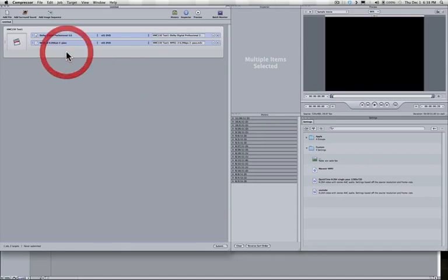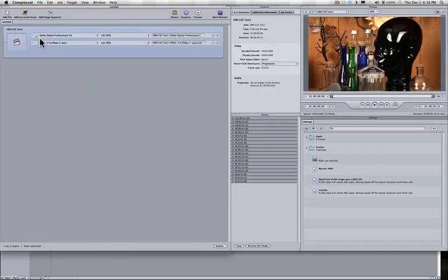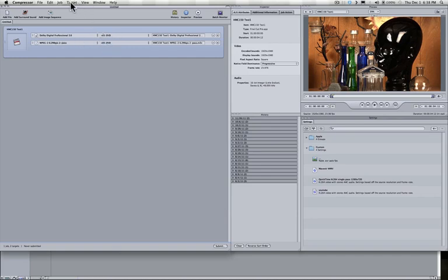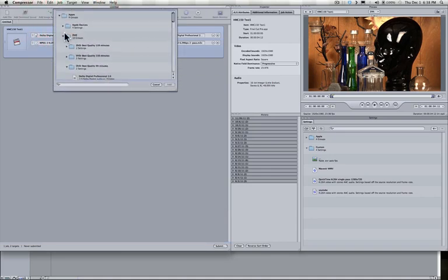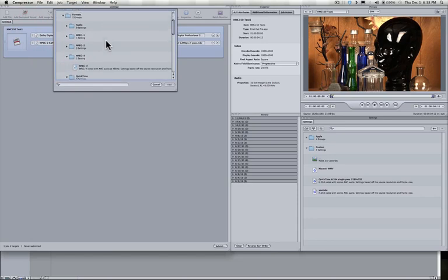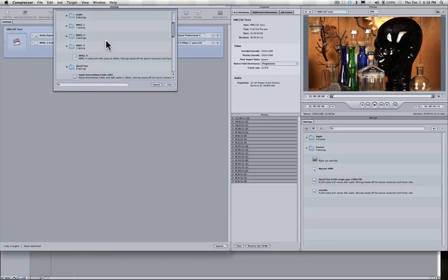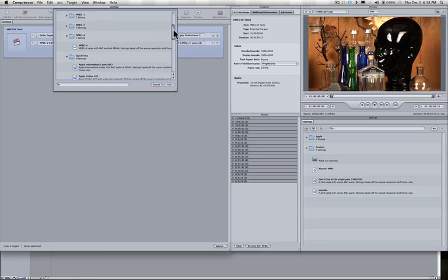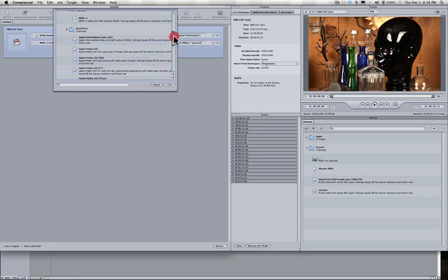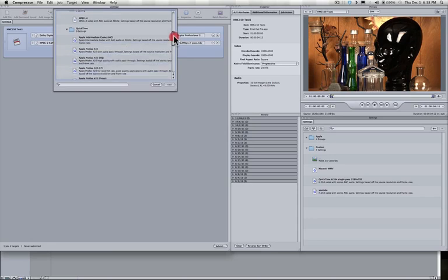Now, what we have here is a source that I've highlighted here and two targets. We've prepared the DVD version. Now what we would like to do is create a new target with a setting for the Web. And in this case, a very simple one that you might want to use for, say, something like Vimeo or YouTube could be, particularly Vimeo. I think YouTube is a little more picky about what they want.